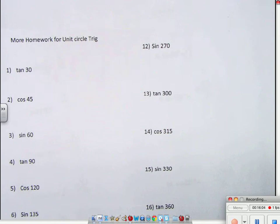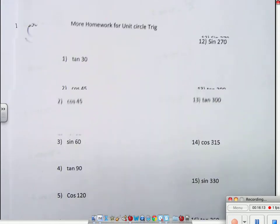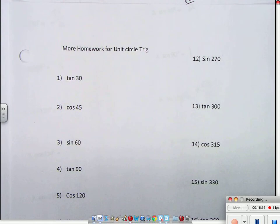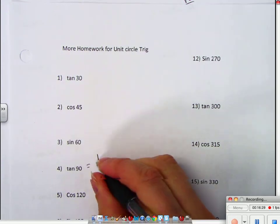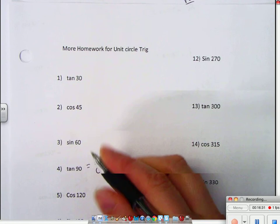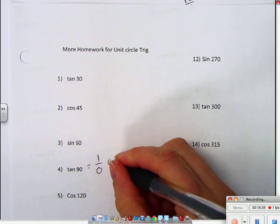We're going to do the tangent of 90 degrees. Tangent is y over x, so the tangent of 90 is 1 over 0. When 0 is on the bottom, that is called undefined.